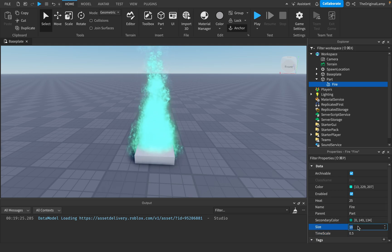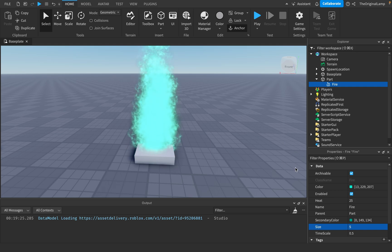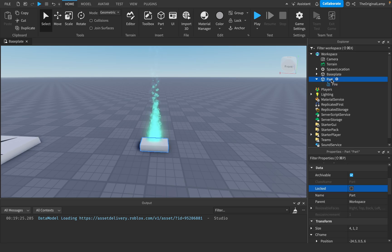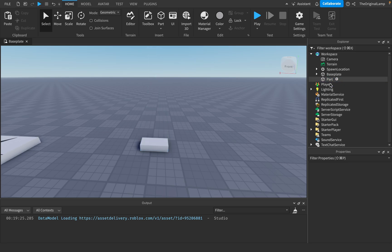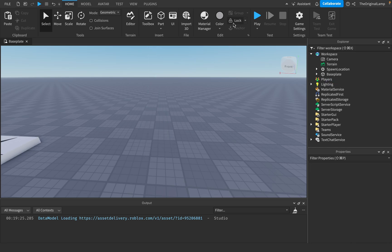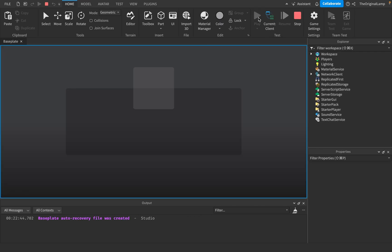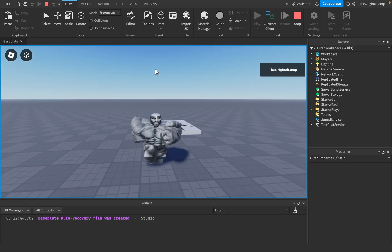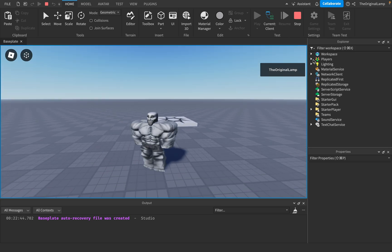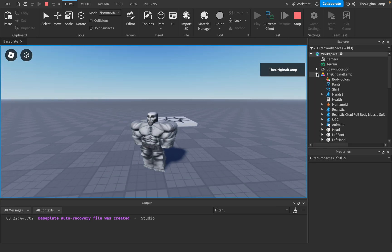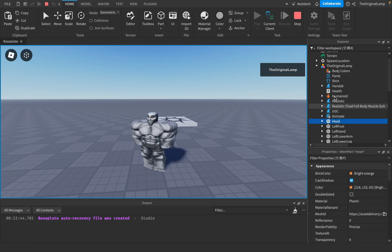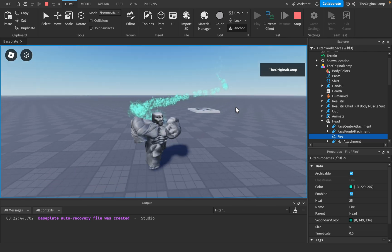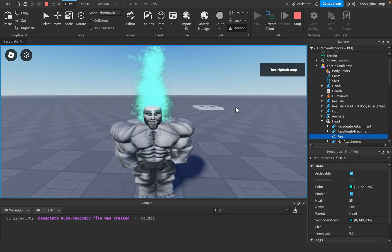I was thinking, what can I actually do with this fire? So I'm going to copy the fire, delete it, play the game, walk around — what happens if I give my player fire on their head? Oh, look at that! How cool is that?